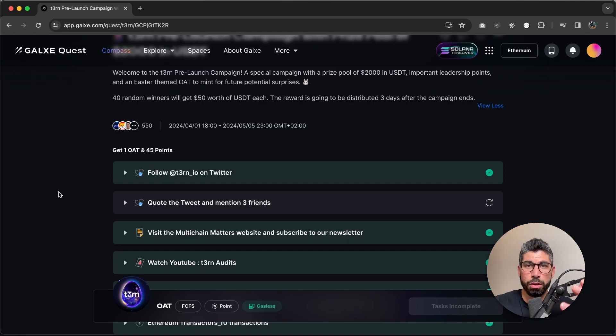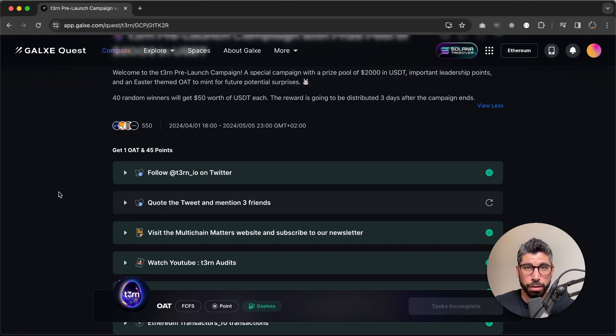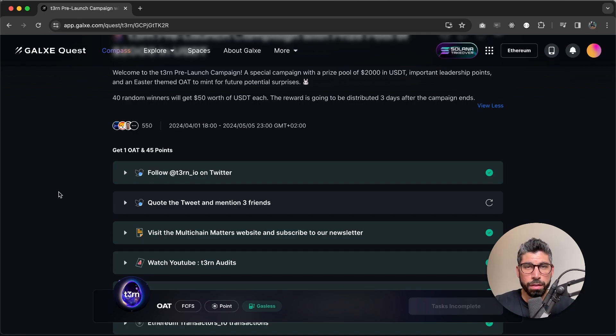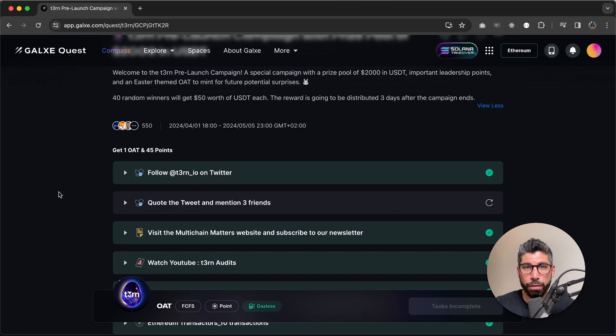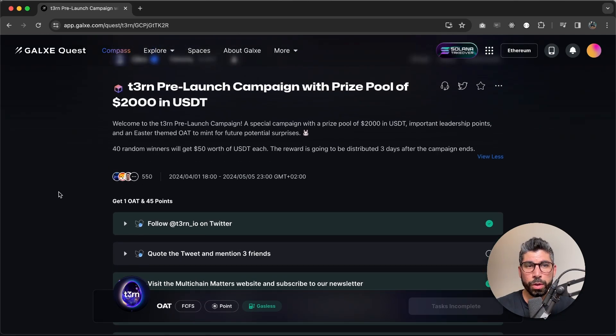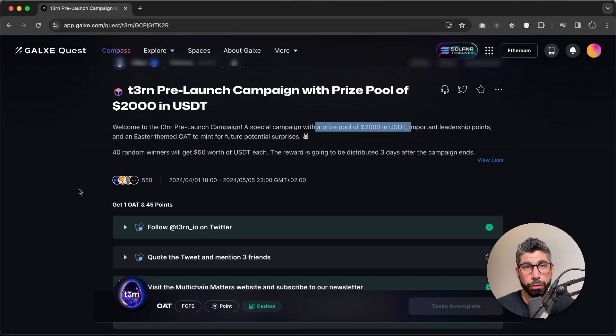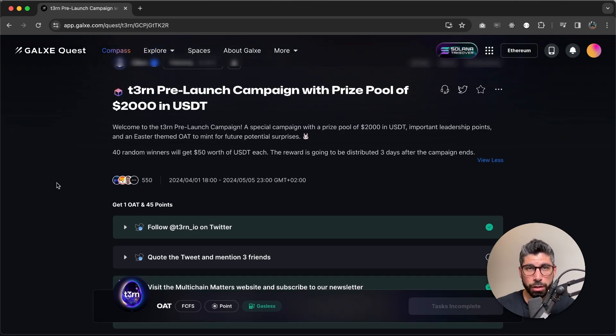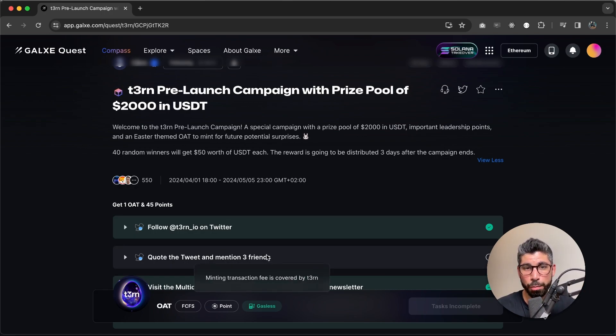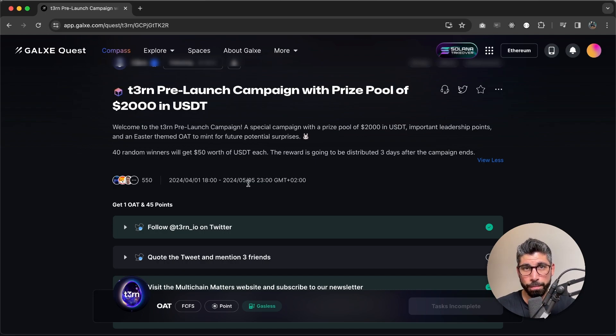Which is an on-chain achievement token from Galaxy itself. When you mint this OAT, you will automatically join the raffle to win a bit of this prize pool of $2,000 in USDT. So it is very important that you actually finish and claim before the deadline.